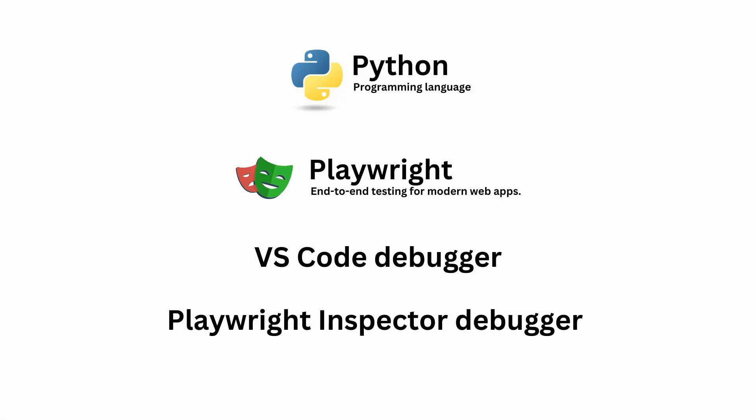In this video we will look at how we can debug Playwright tests. We will explore two options: using the user interface from Visual Studio Code and using the terminal.